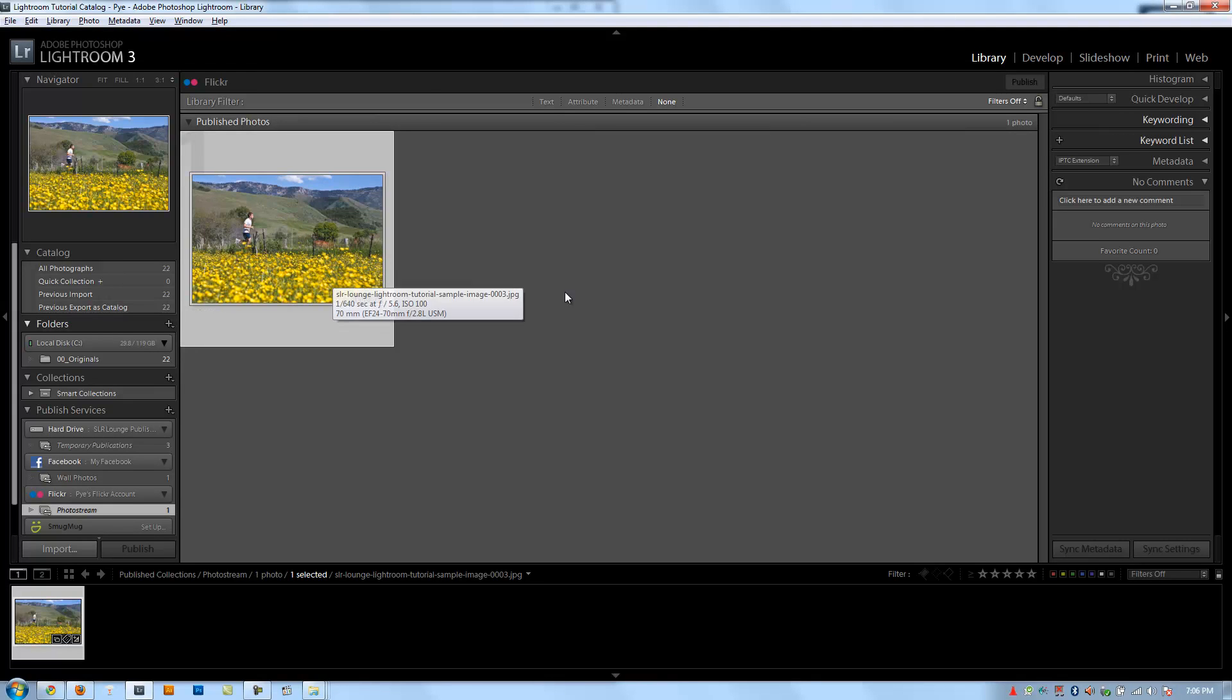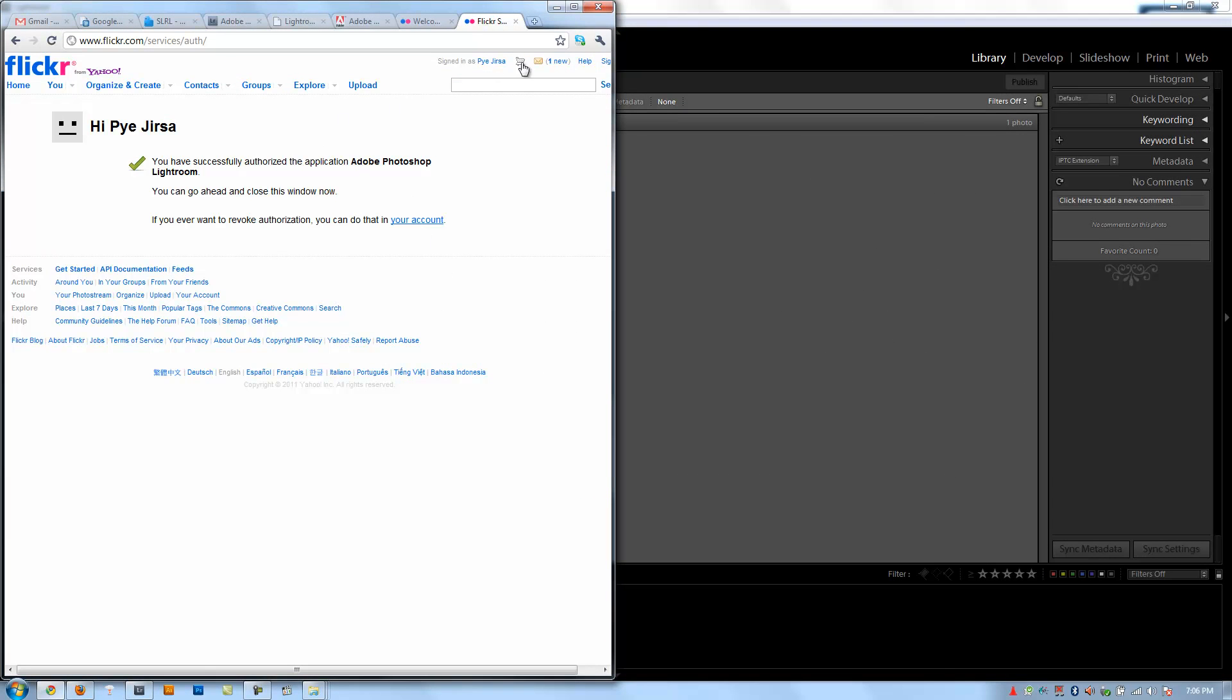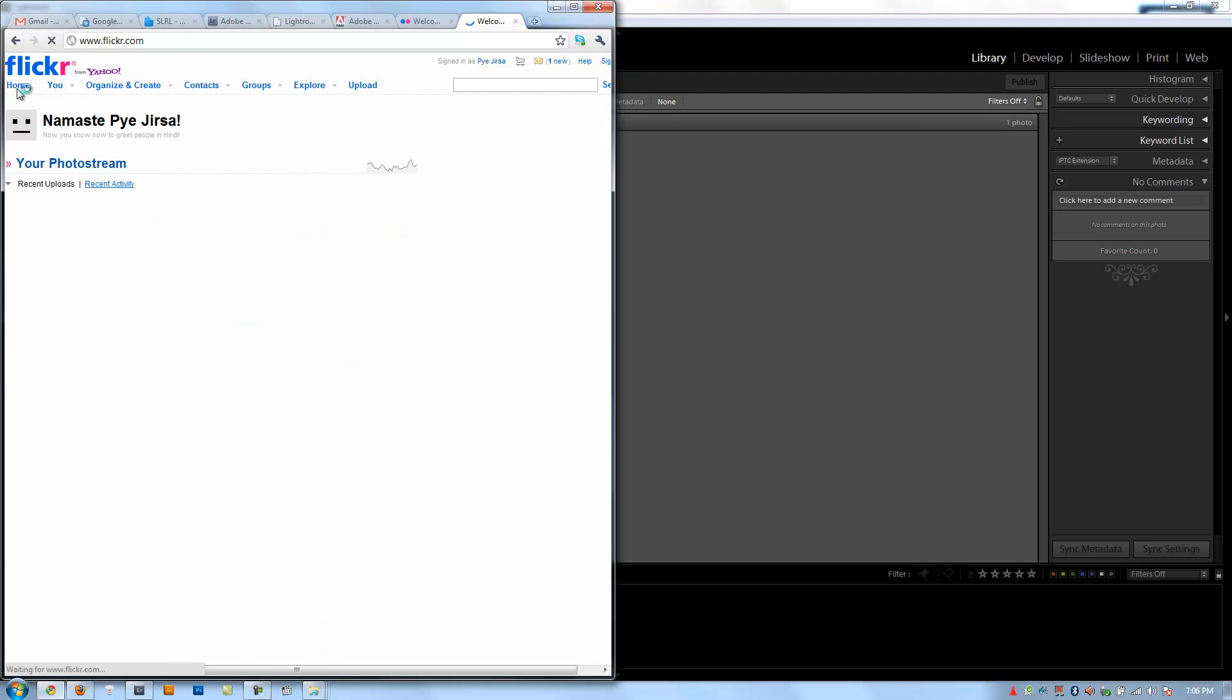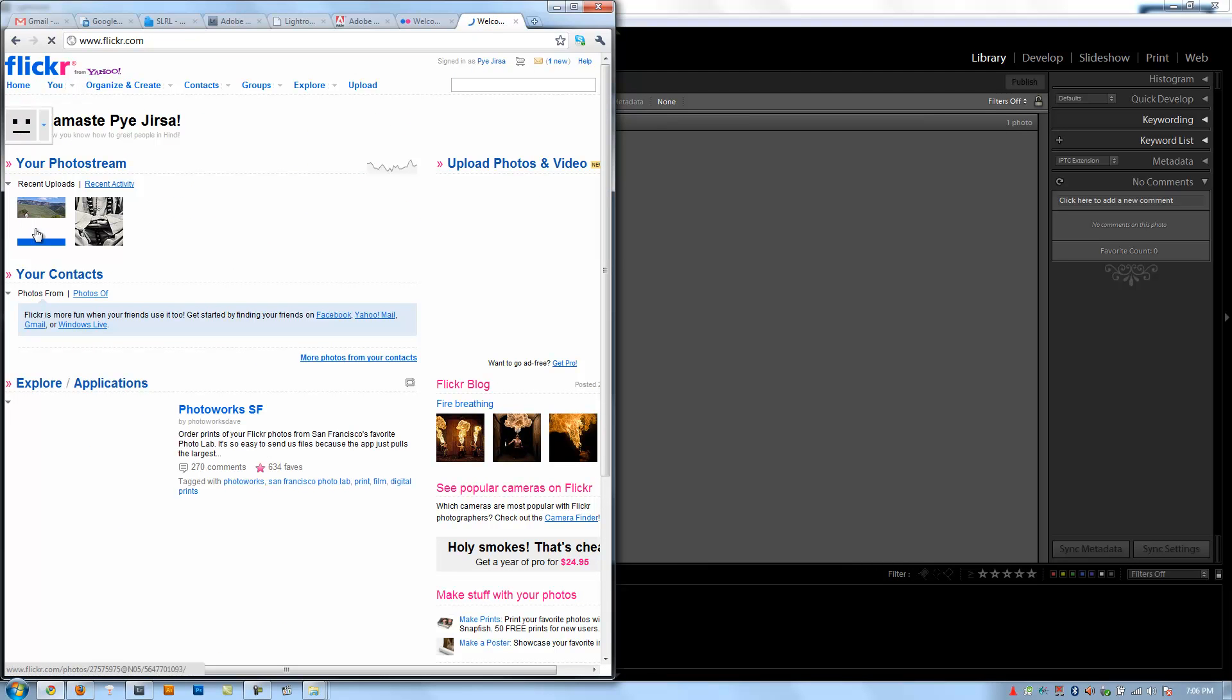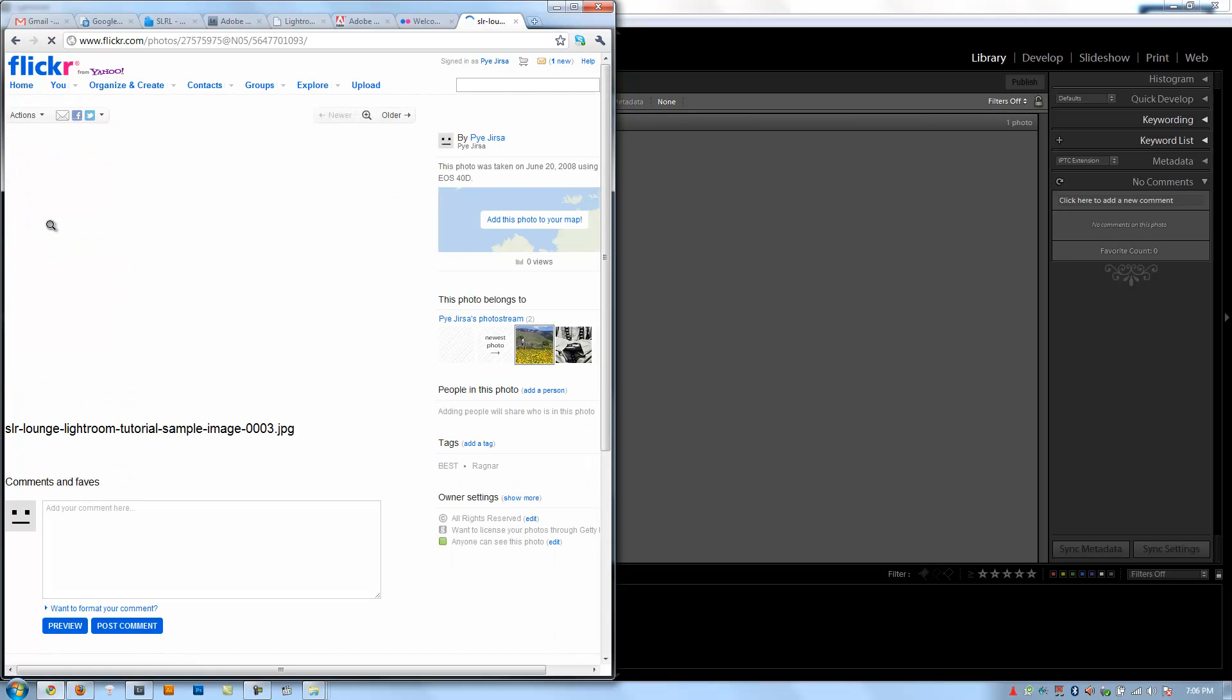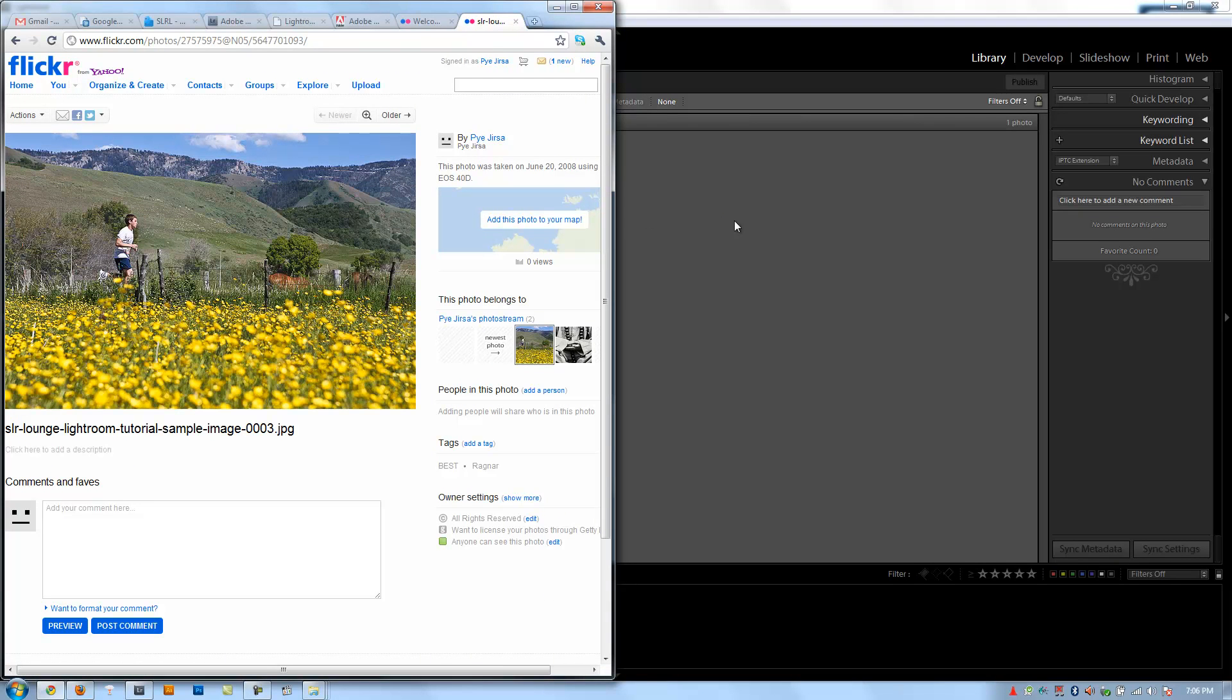Alright, so now we can see it's the same way with how it works with Facebook. Let me confirm also that it's on my Flickr page. So let's check this out. I want to see my home. Okay, recent uploads. There is our new file. Awesome.